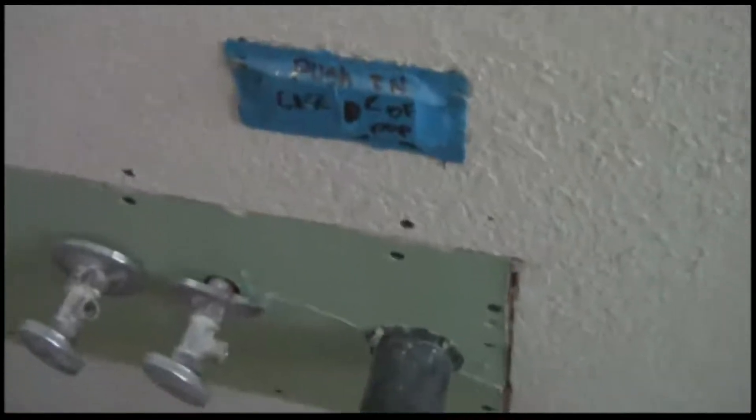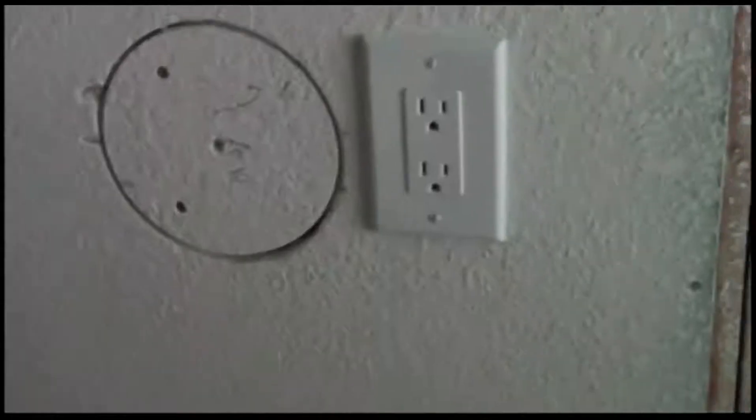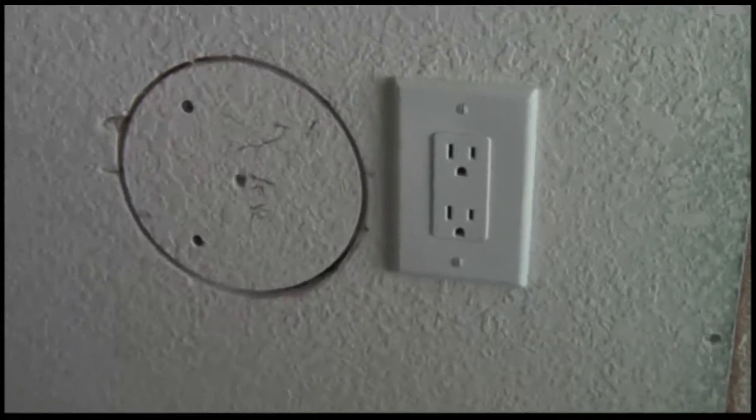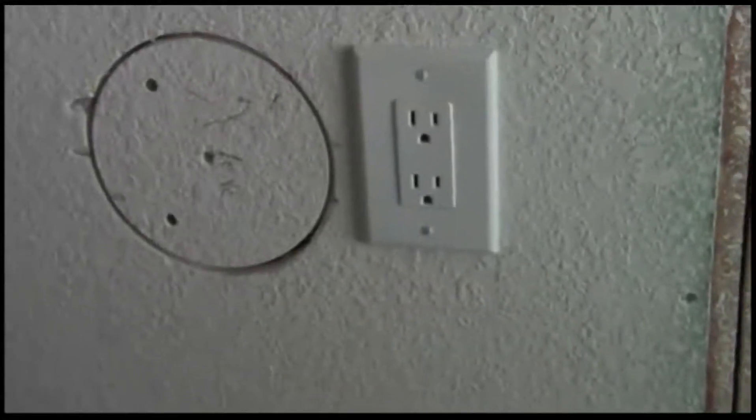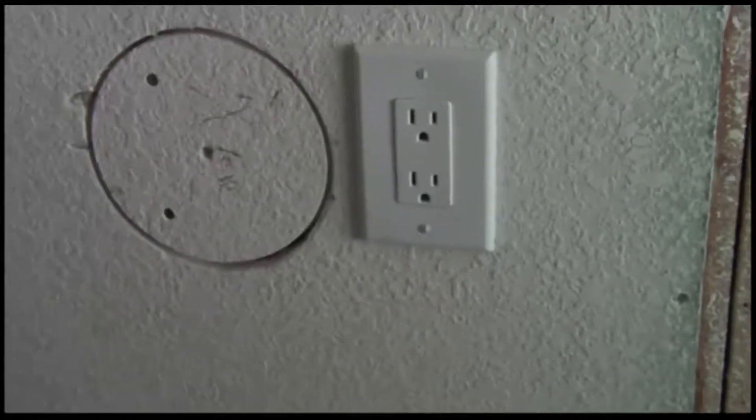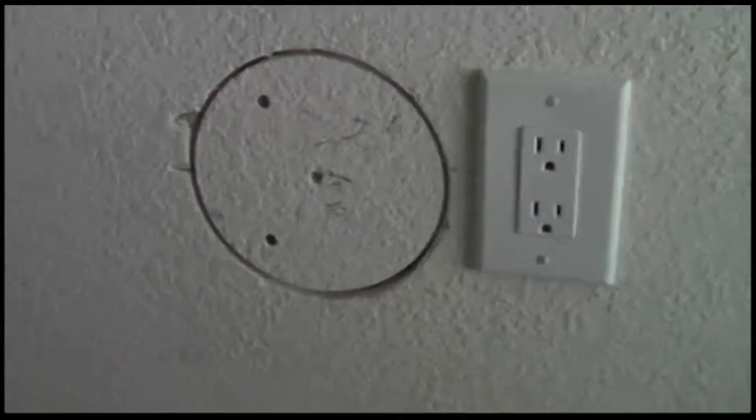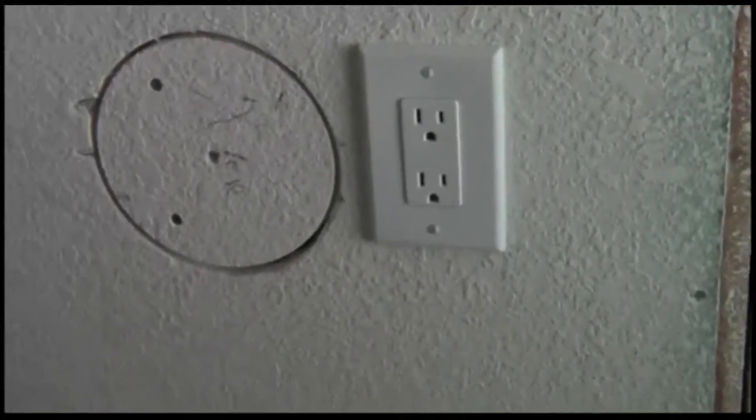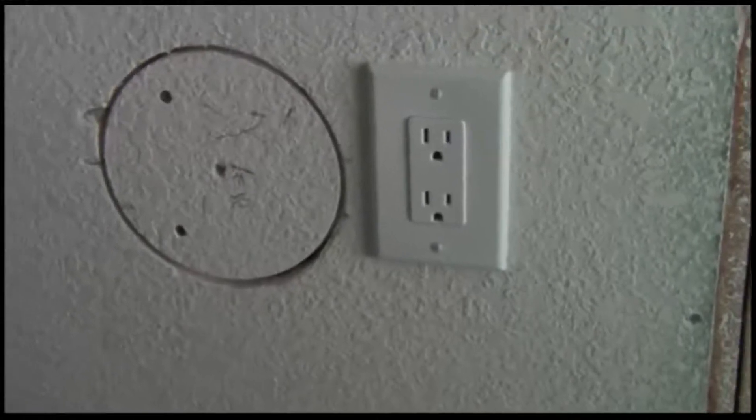The solution I came up with was to relocate the GFI under the sink and then run a jumper to a remodel box that will end up 24 inches to the right of the center of the new sink.